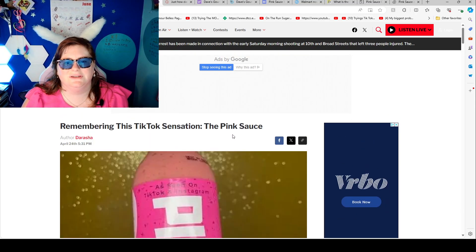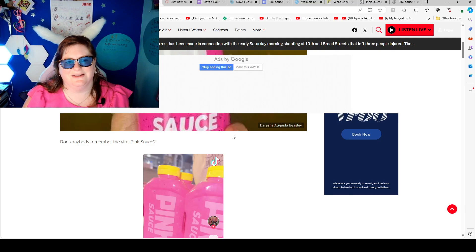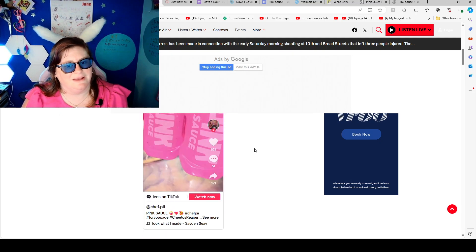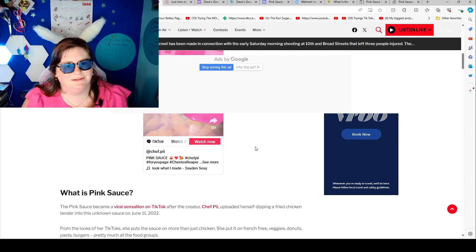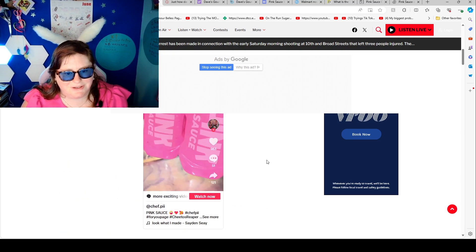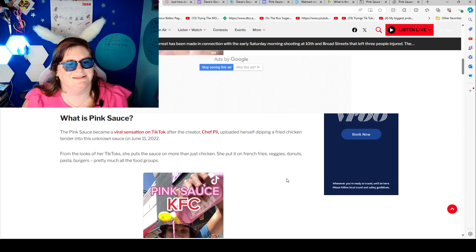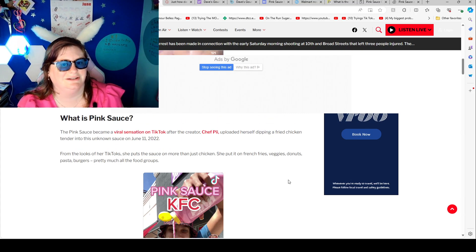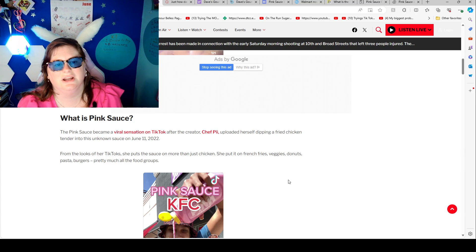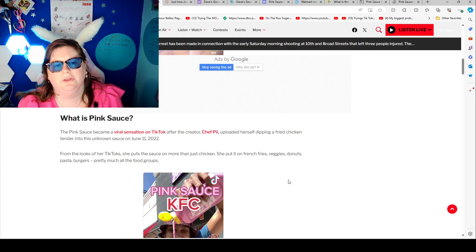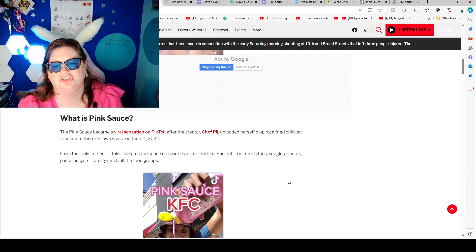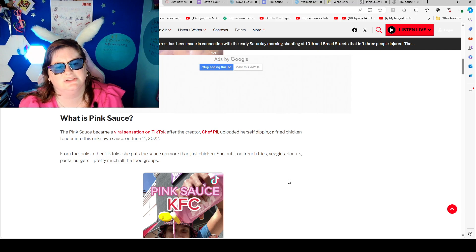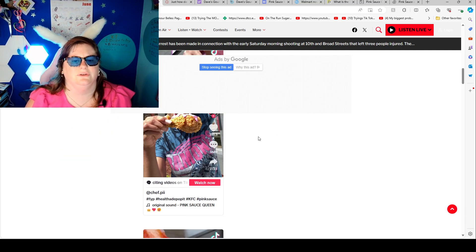Remember the TikTok sensation the pink sauce? Does anyone remember the viral pink sauce? Here's a photo of it. What is the pink sauce? The pink sauce became a viral sensation on TikTok after the creator Chef P uploaded herself dipping a fried chicken tender into this unknown sauce on June 11, 2022. For the looks of her TikTok she put the sauce on more than just chicken. She put it on french fries, veggies, doughnuts, pasta, burgers, pretty much all the food groups.